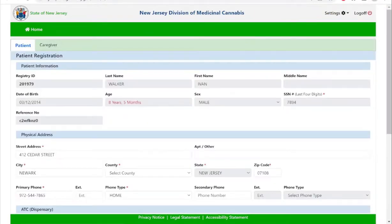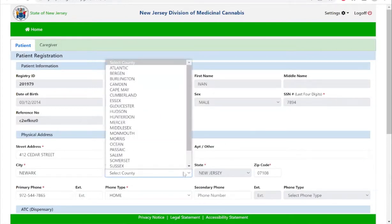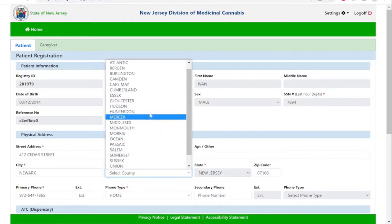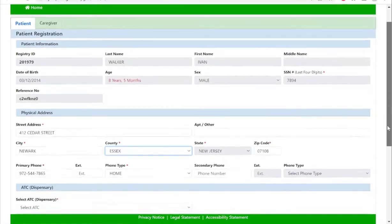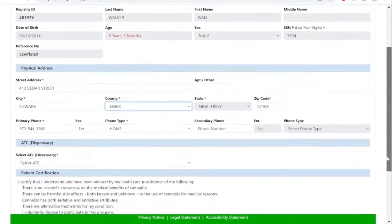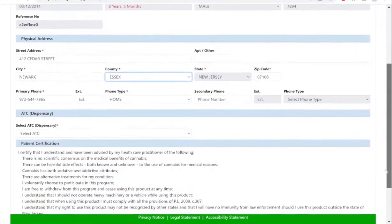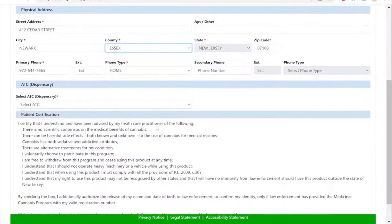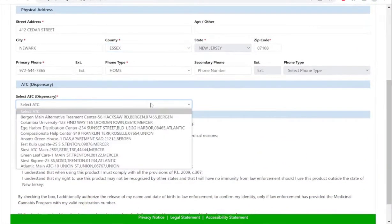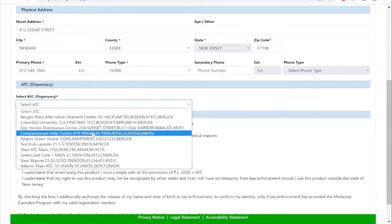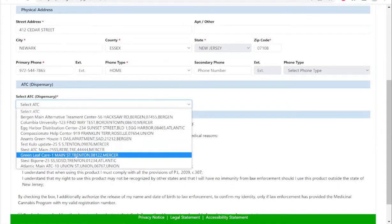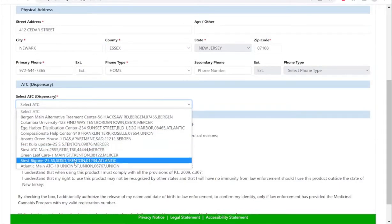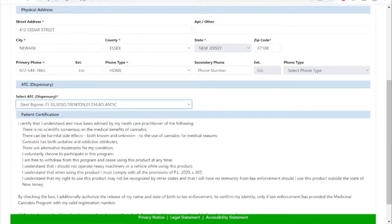Once you are logged in, please verify the information that the healthcare practitioner has entered into the system. Please make sure you enter your county for your address. You will also select your dispensary of choice. You may change this dispensary at any time once approved.